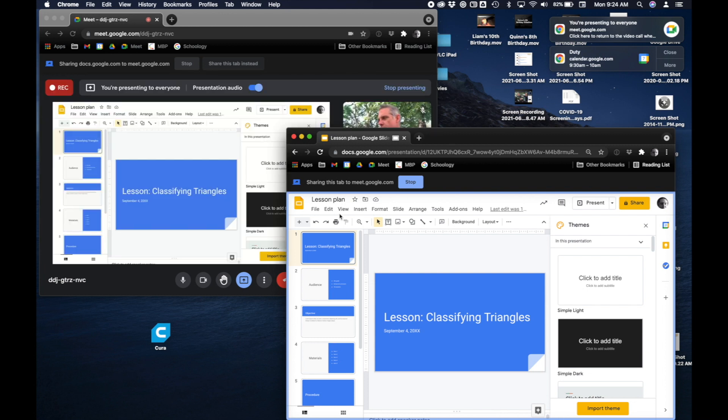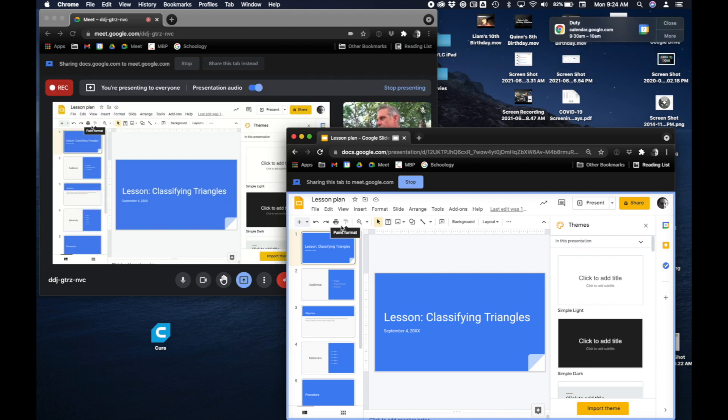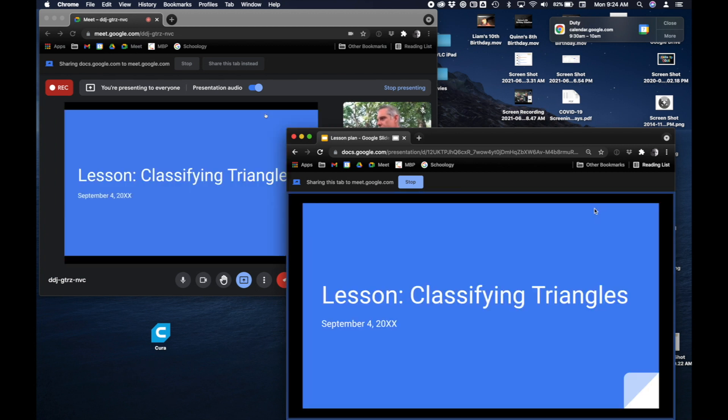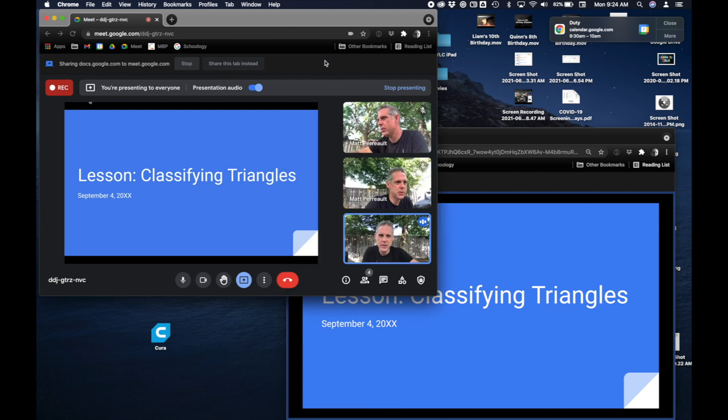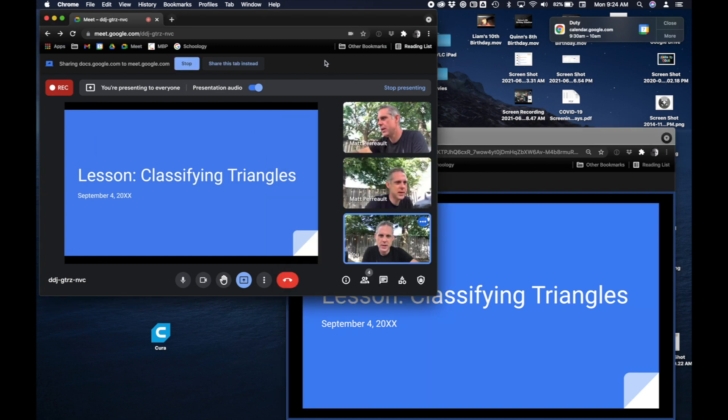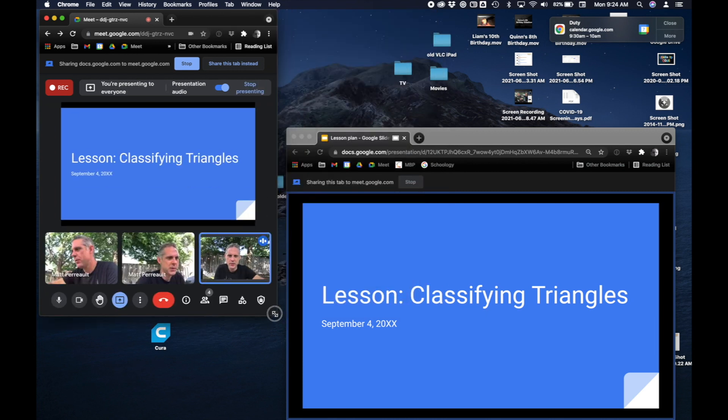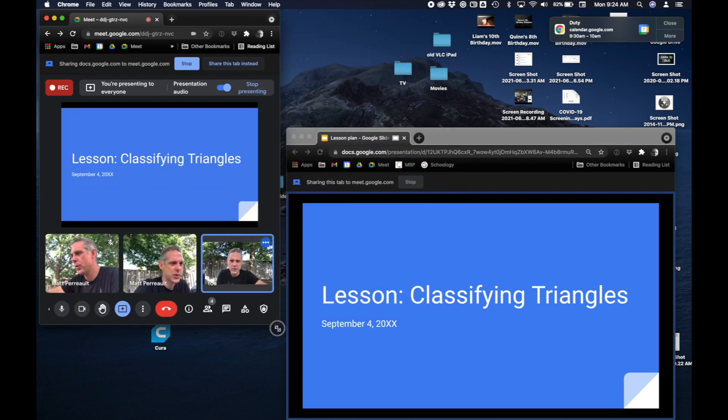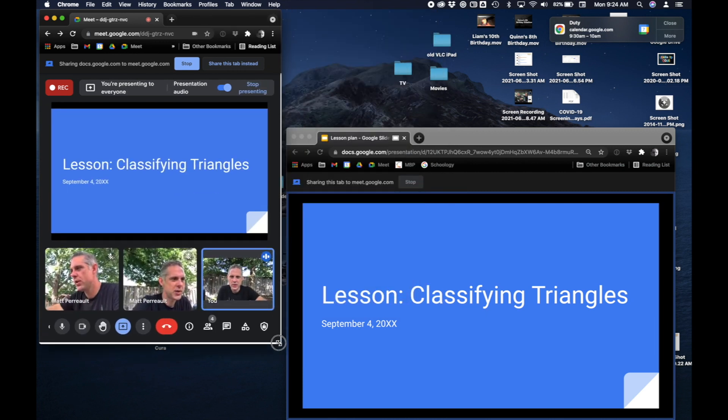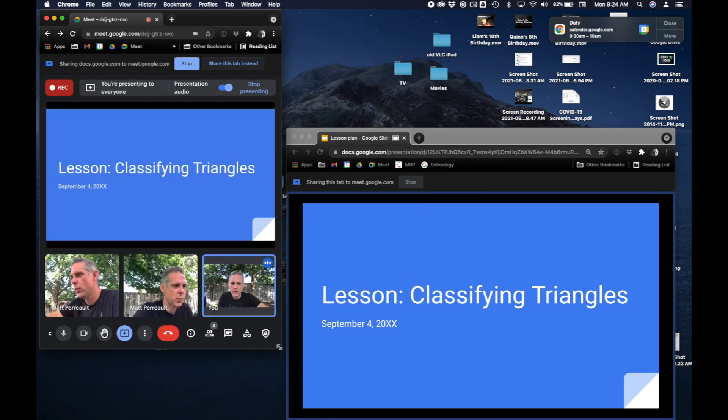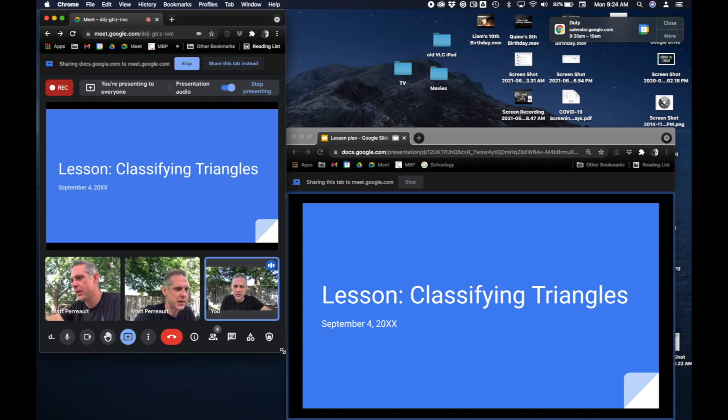Alright, so now as I'm gonna hit present now so it fills the whole screen. You can see, luckily it doesn't fill the entire screen of the computer. I can still see the Google Meet over here and clicking over here or doing anything to my Google Meet window doesn't actually change what the people on the other end can see as far as the presentation is concerned.